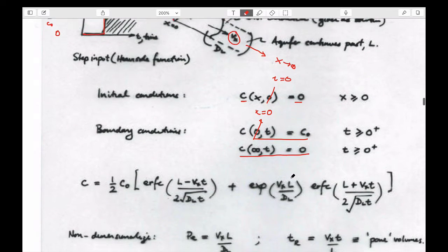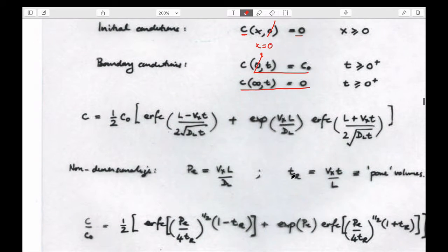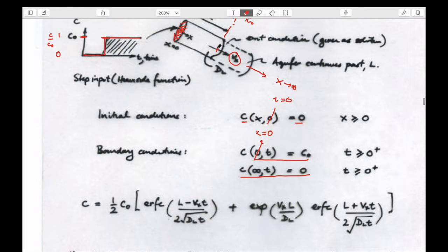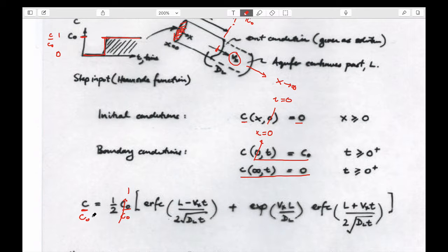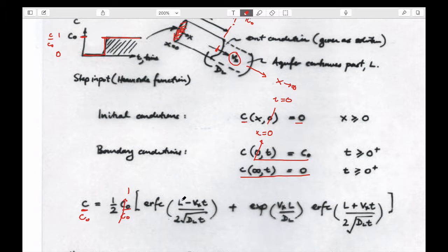The solution gives the concentration at some location L. If we divide through by C0, this number would always be between zero and one, making it easy to plot. The terms are: dispersion, time since we started, how quickly it's going, and how far downstream we are — four variables: distance, time, advective velocity, and dispersion coefficient.